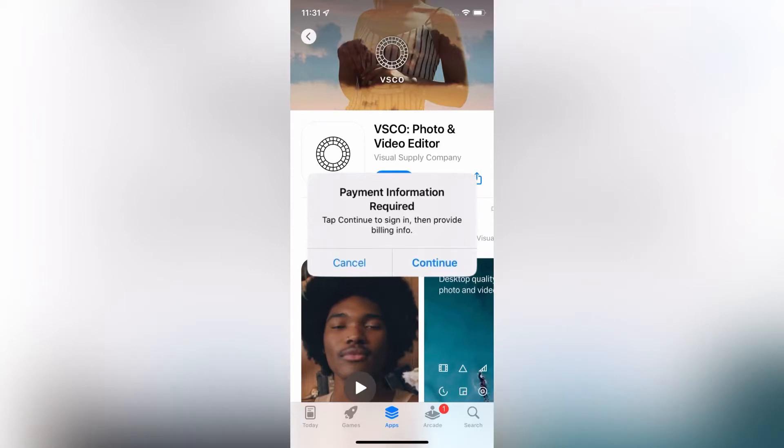Hello everyone, welcome back to another video. In this video I'm going to show you how to fix 'payment information required - continue to sign in then provide billing info.' If you have this error and want to download apps from the App Store but are getting payment information required, I'm going to show you how to fix it.